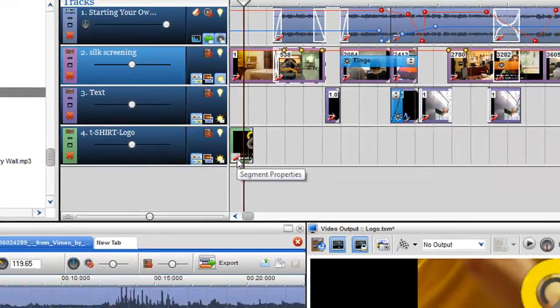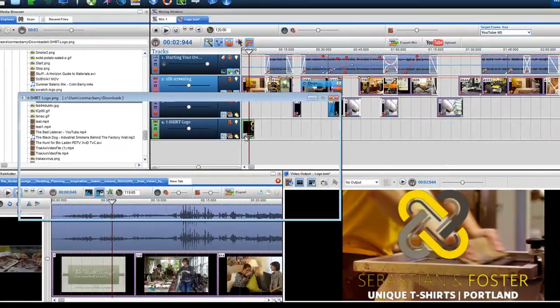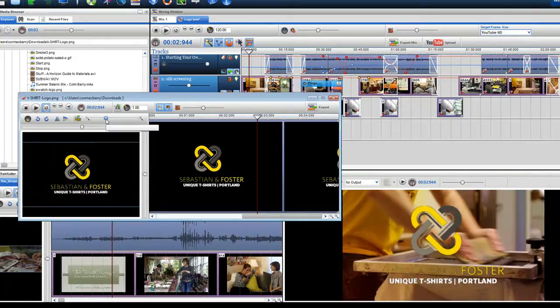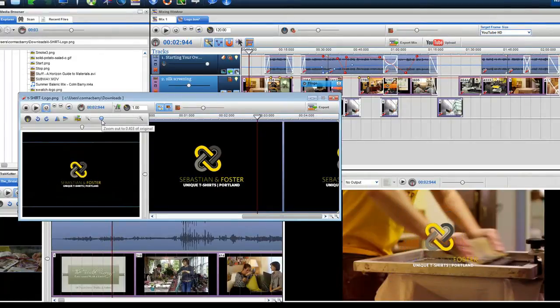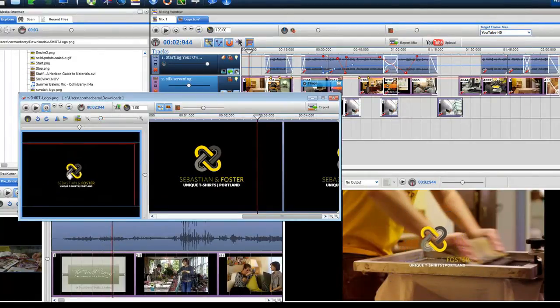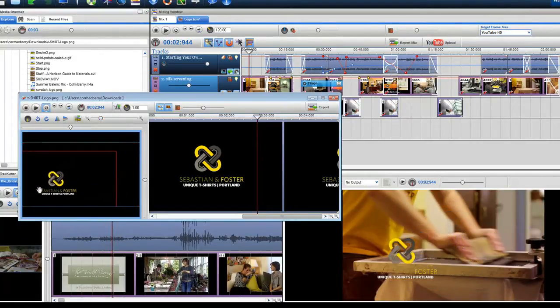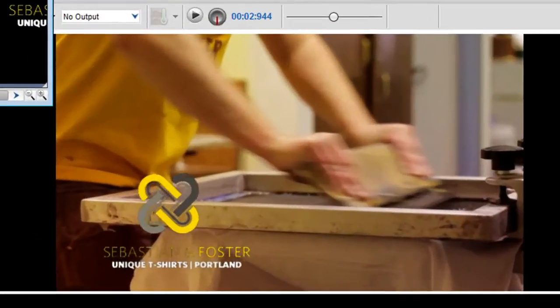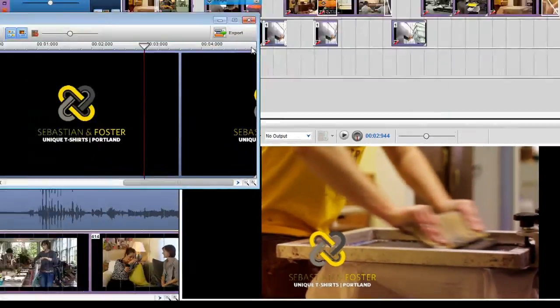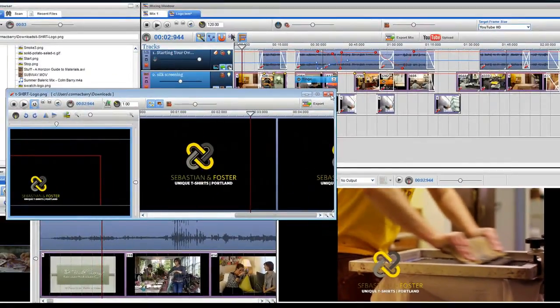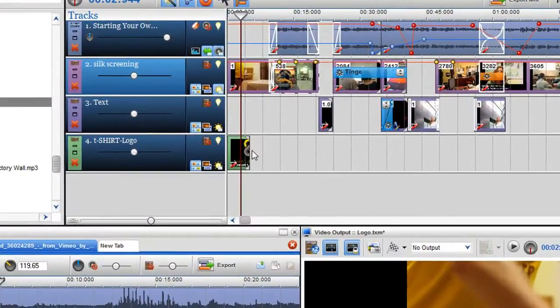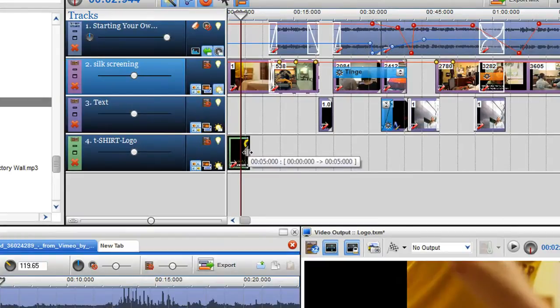Once the image is in the mixing screen, click on the segment properties icon. Here you can resize the image and place it where you wish. You can view how it looks in the video output screen.